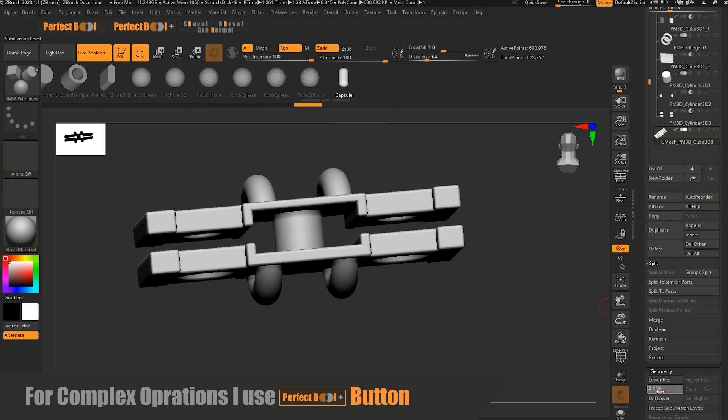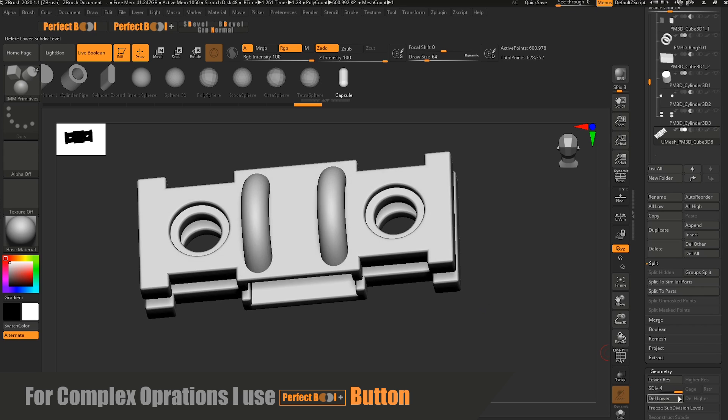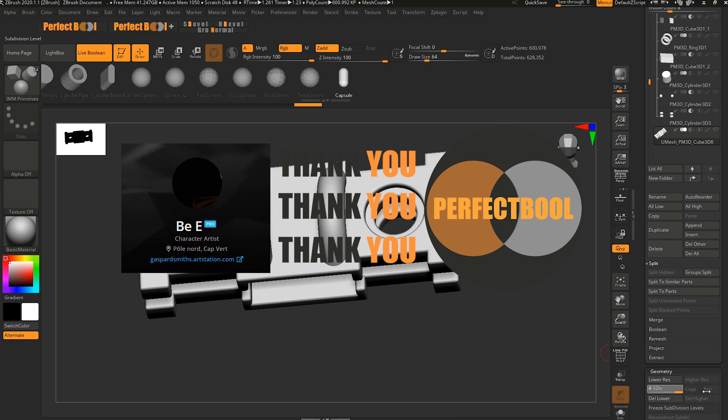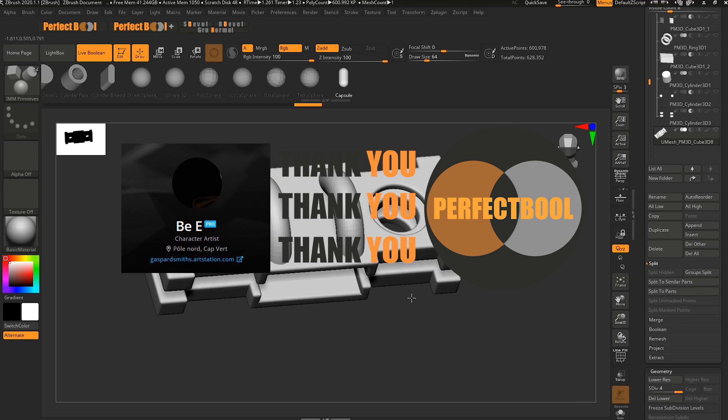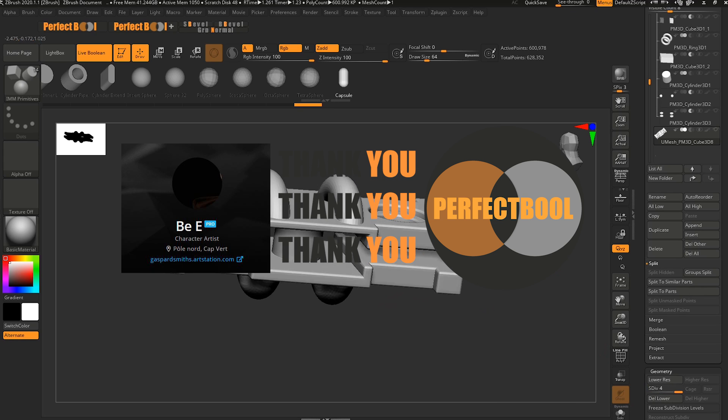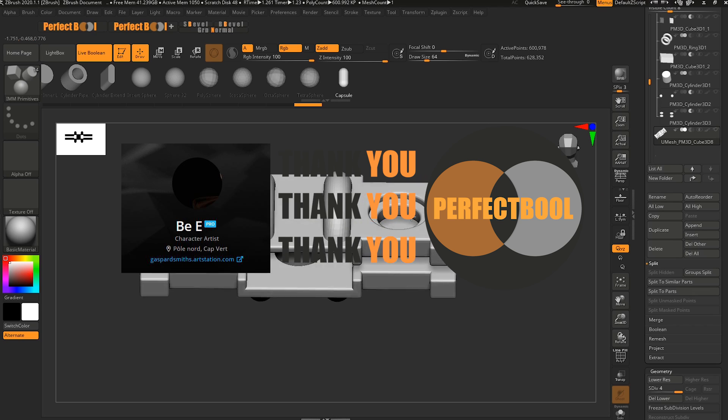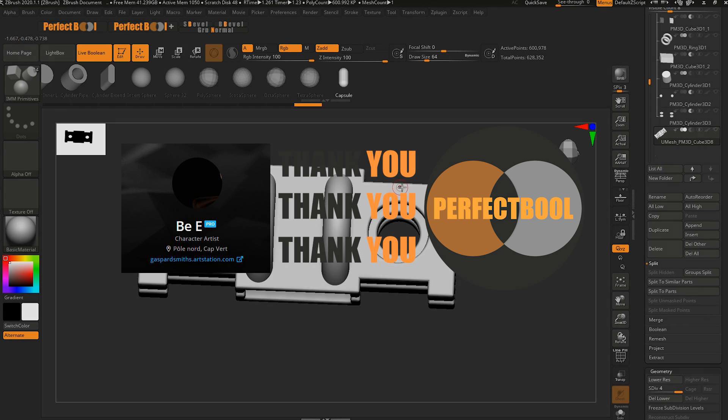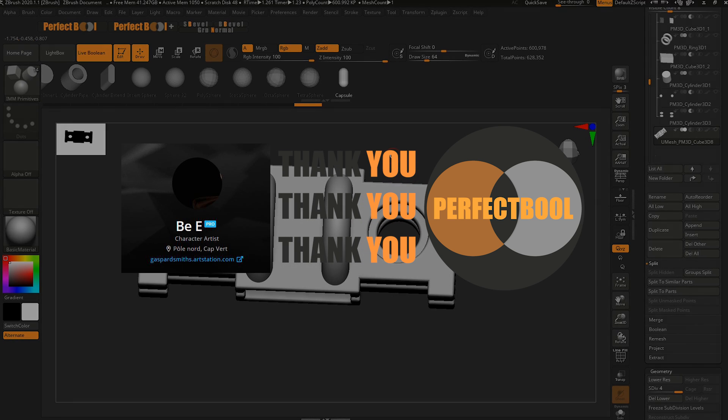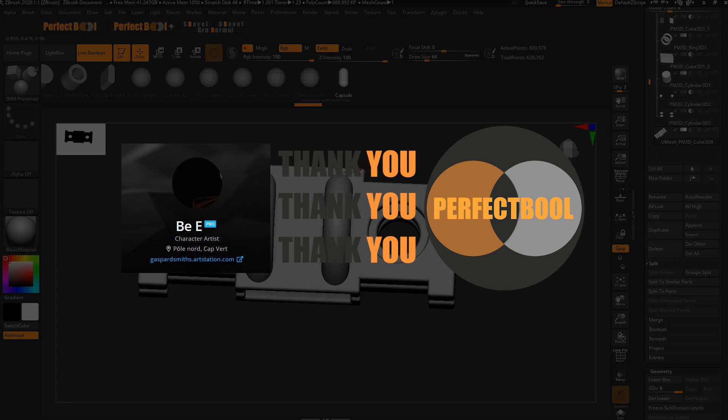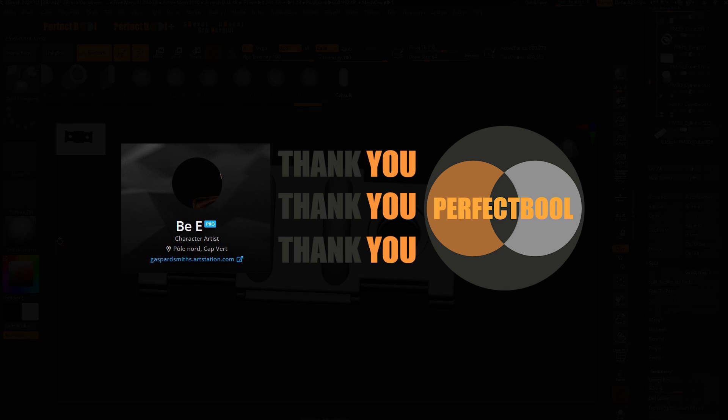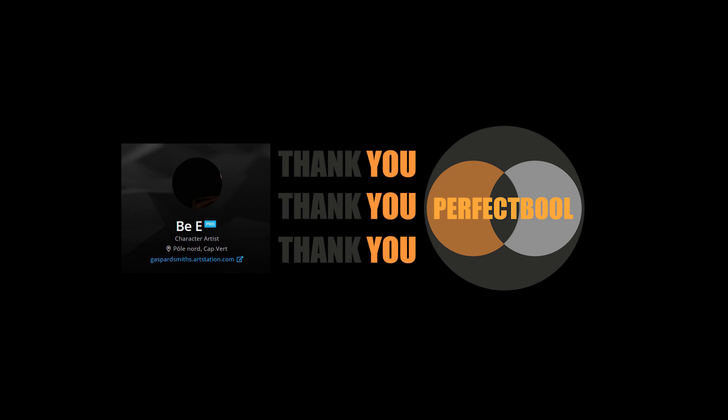That's it, thank you! If you have some questions or whatever, don't hesitate to ask me on ArtStation. I'm always there and it would be a pleasure to help you. Bye!